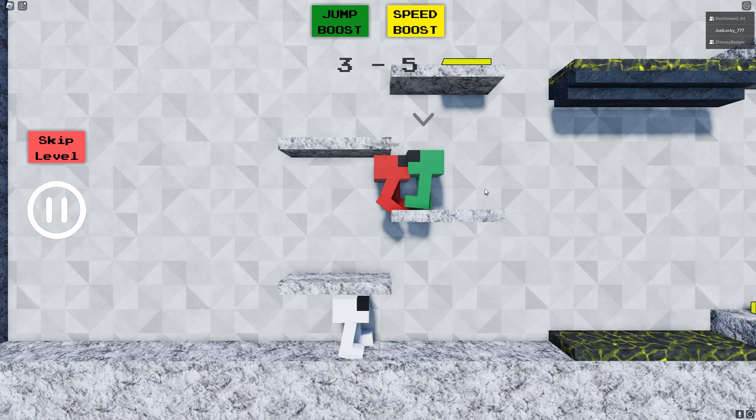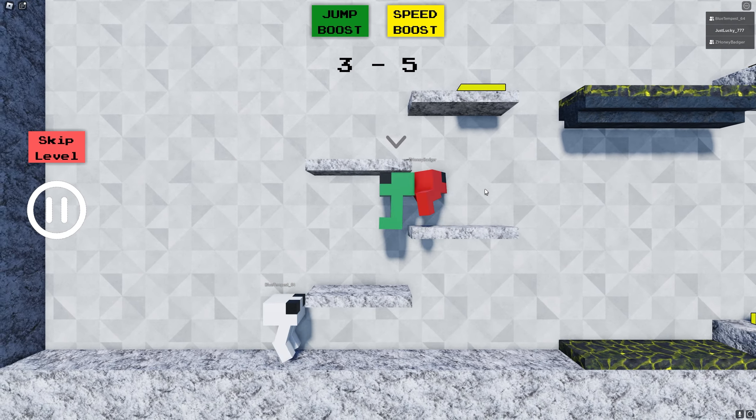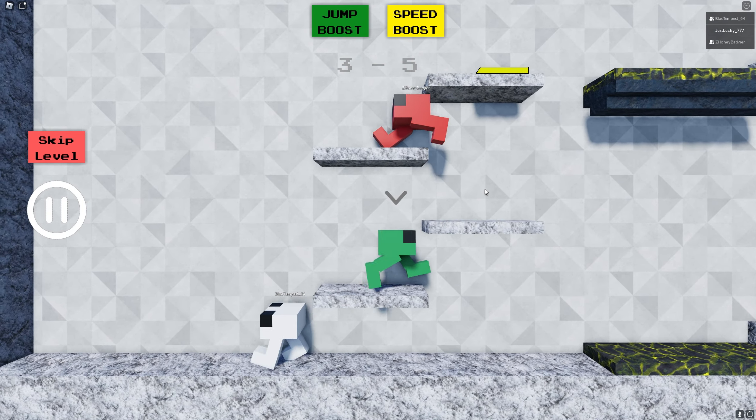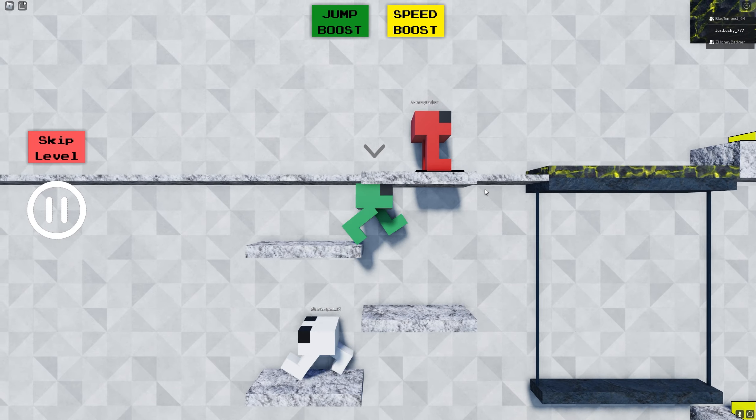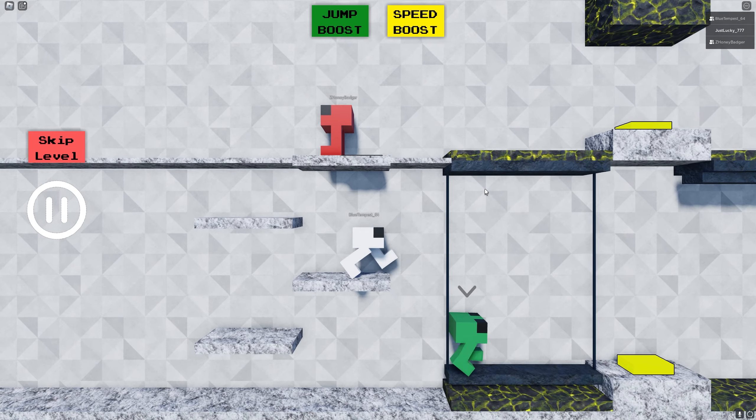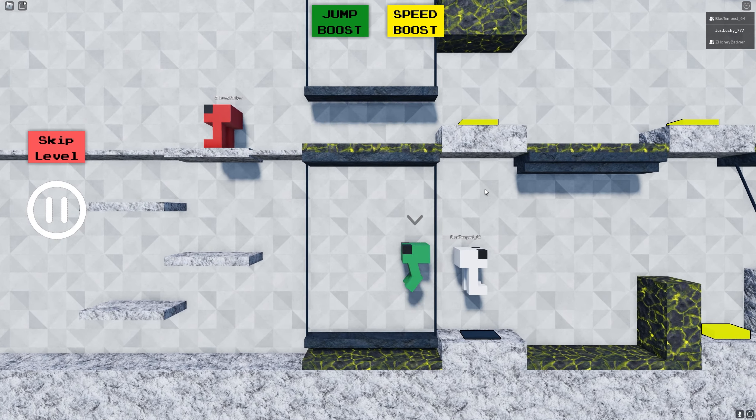If I remember correctly this game has 29 different levels so far, and in the game it says that there are more coming soon. So keep an eye out for that.